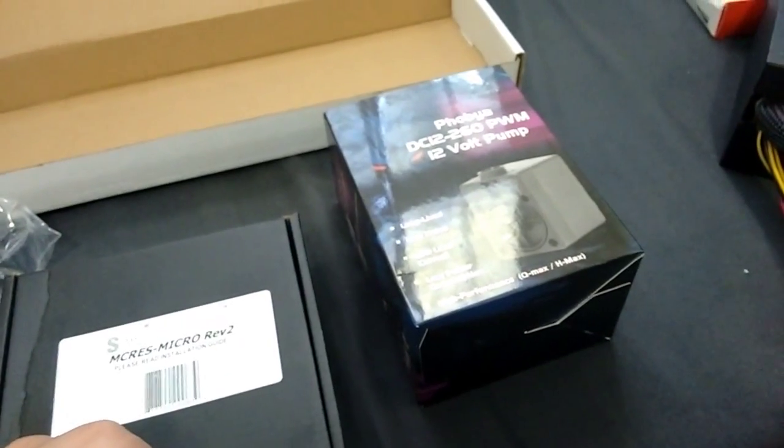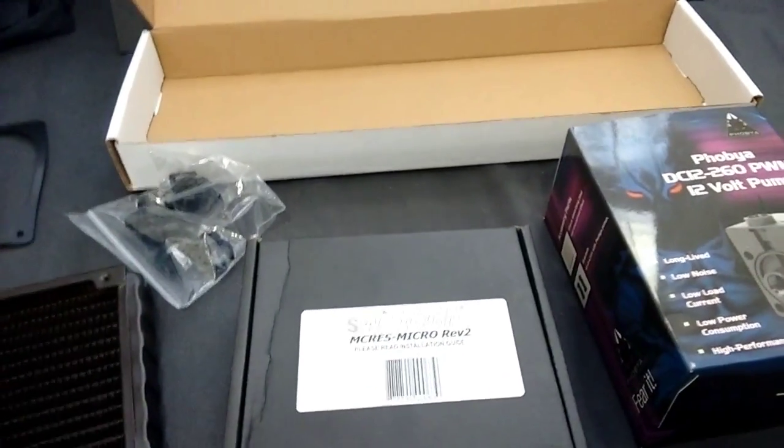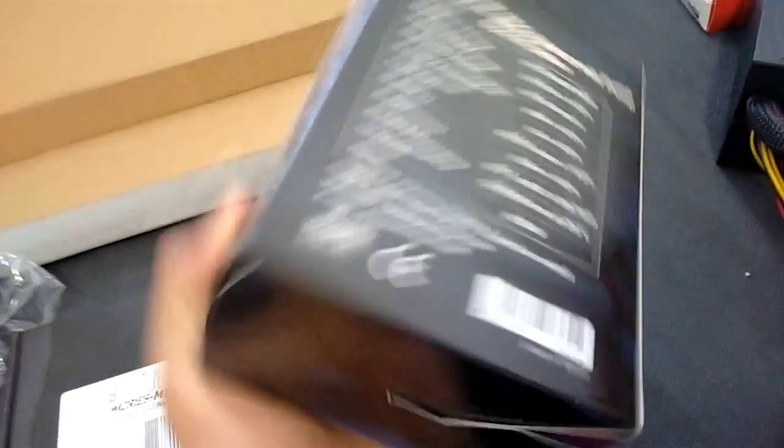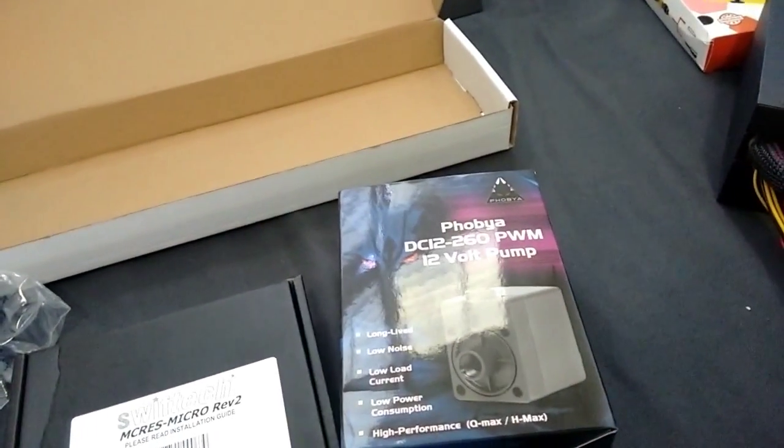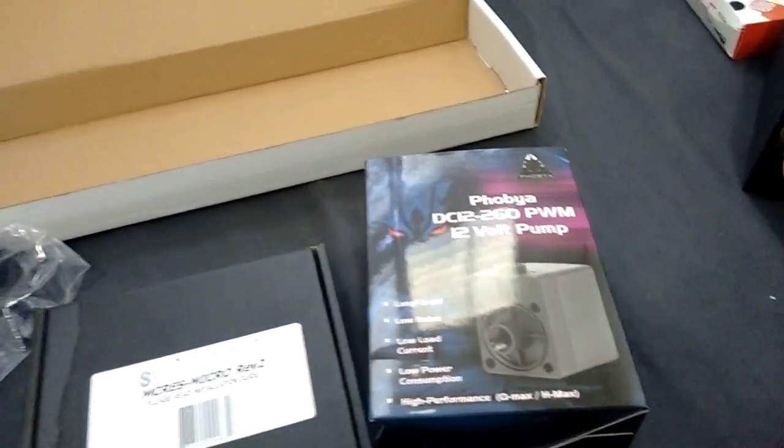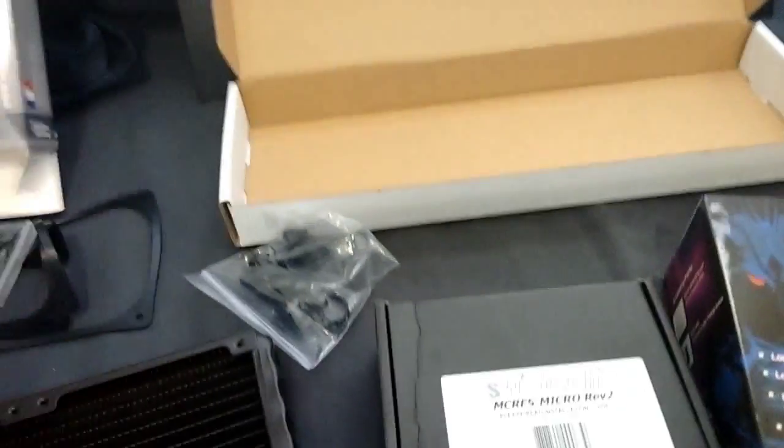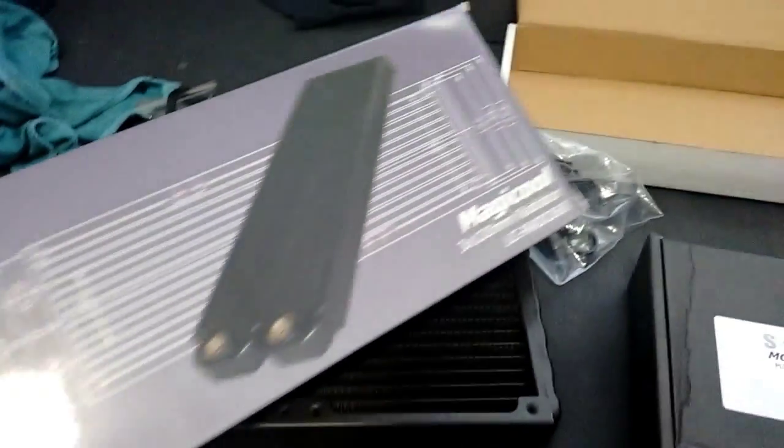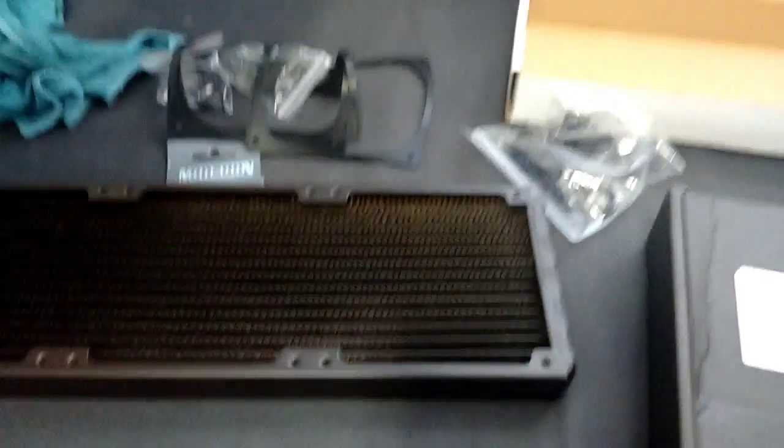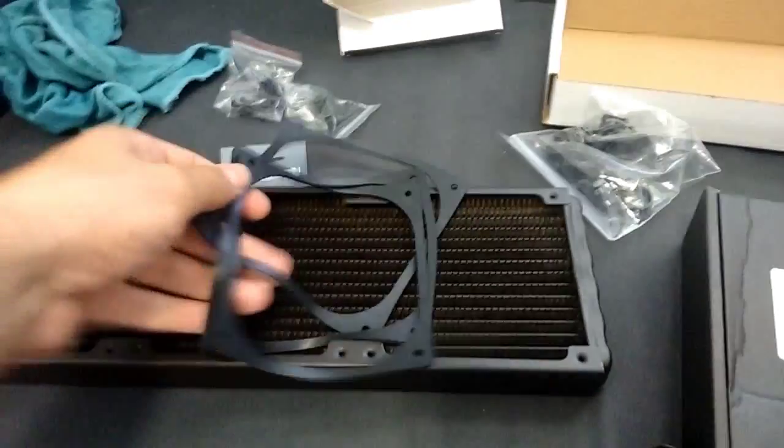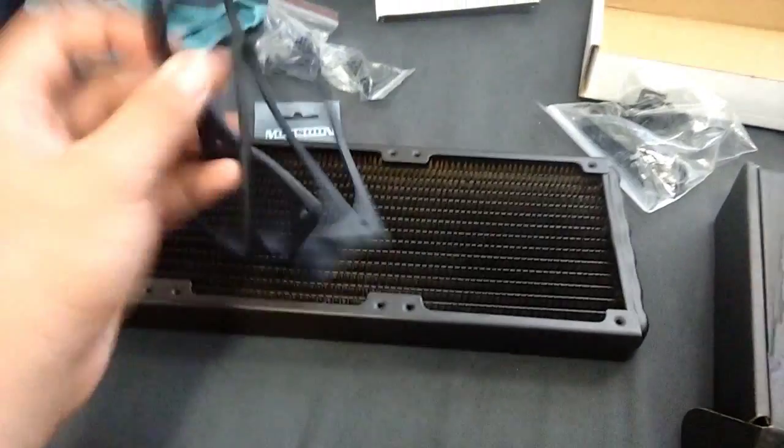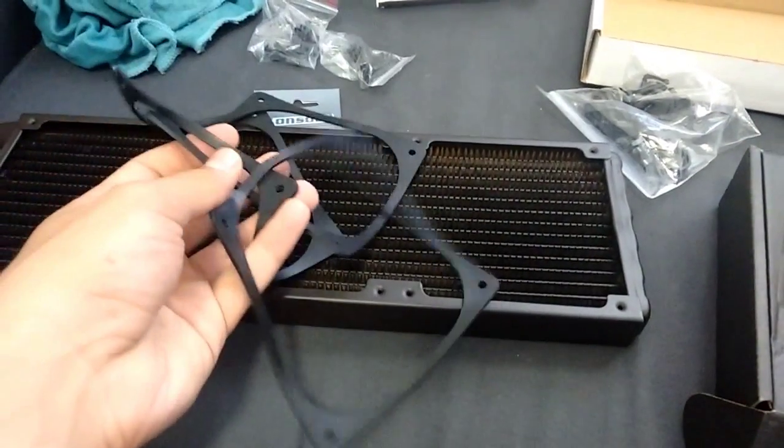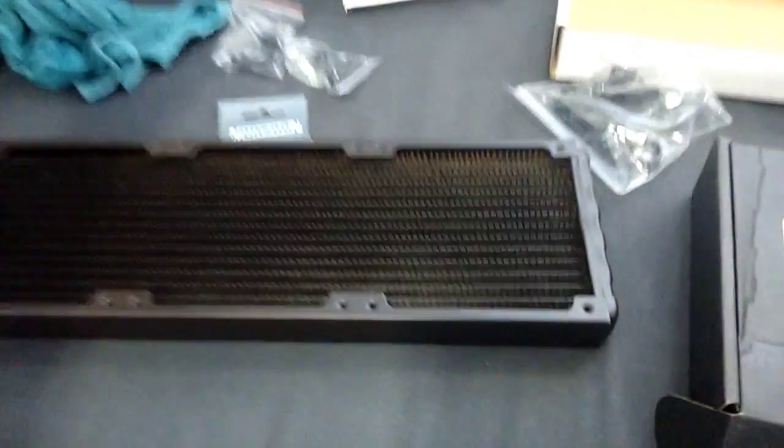We have the Phobya DC 12 to 60 PWM 12 volt pump. That's a mouthful. It's a DC 12 pump by Phobya. And we got the radiator which is a Magicool 360 slim radiator, which I did have problems with. They came with these little grommets, which I think are really cool. I'd have not seen this ever.